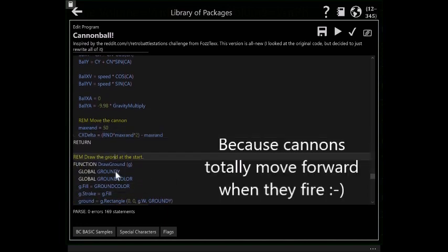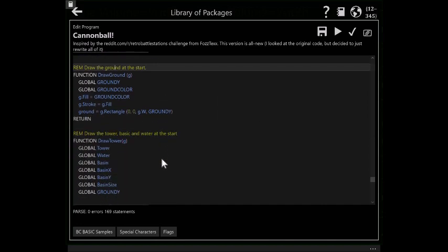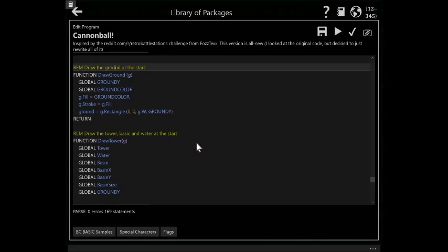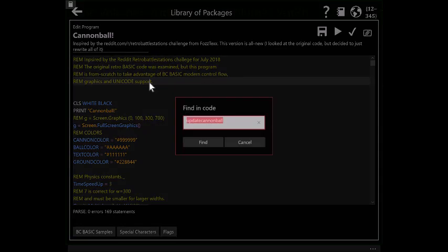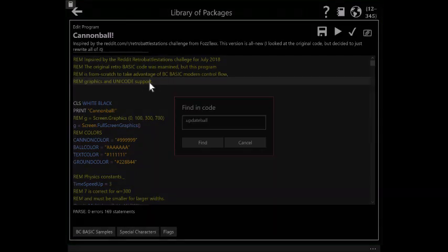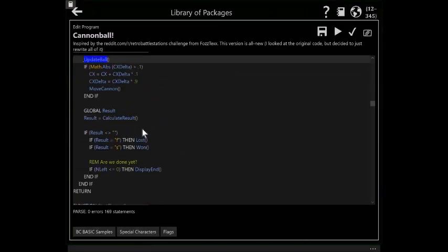Draw the ground. Draw the ground at the start. So let's take a look at update. Update cannonball. And I can't find anything because it's a little further back. Because it's update ball, not update cannonball.